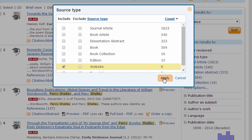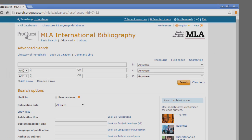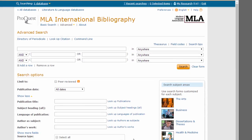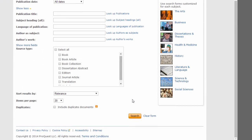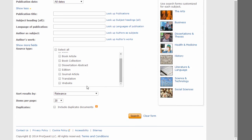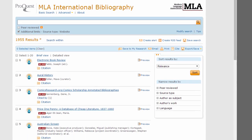If there weren't any websites about Percy Shelley, this option wouldn't appear in the list. You can also browse the entire list of website records to see what has been included in the bibliography. To do this, leave the search boxes blank, but scroll down to Search Options and Source Type. Check Website, and then continue down and click Search. You'll see all the website records from the bibliography.